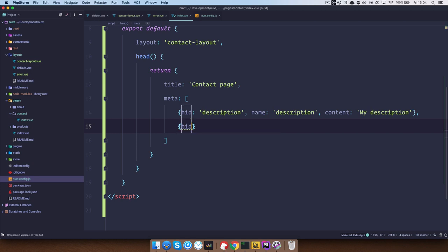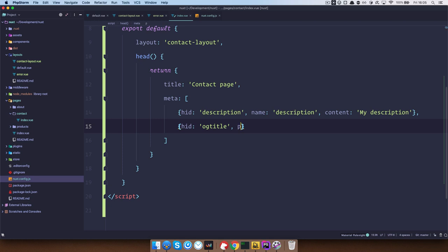So you would also start with HID then you would do OG title. So this is just the ID of our meta tag. But then you define the property. So that's how open graph tags are actually defined. So you define property.